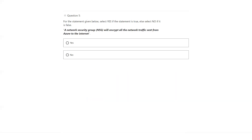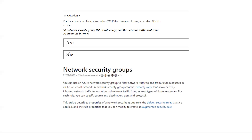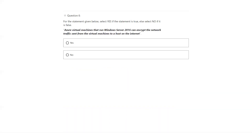Next question: NSG will encrypt all the network traffic sent from Azure to the internet. Again, NSG's purpose is not for encryption. It is actually for controlling the traffic between virtual networks. The answer is no. You can look at the more detailed description on NSG here.